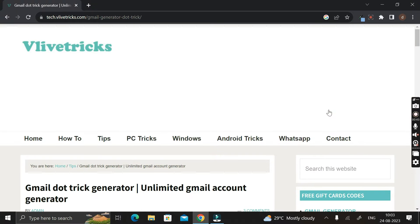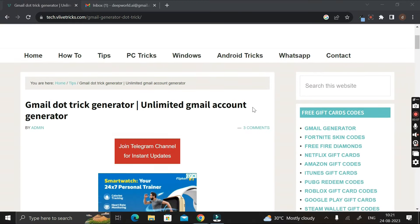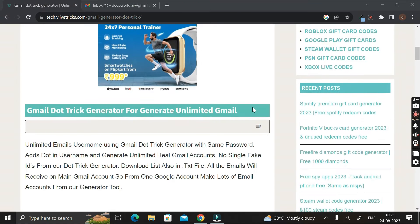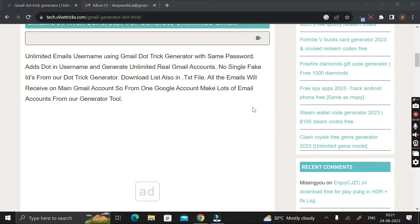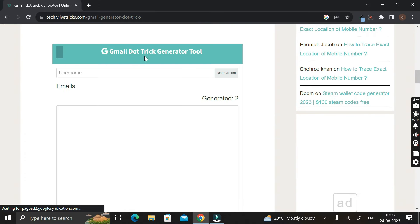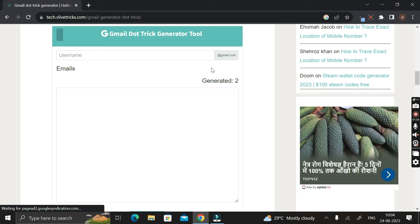So you have to click on this particular link and make it open. Then again scroll down. Then in the below sections you can see an option called as the Gmail Tricks Generator Tool. So this is the place where we can generate unlimited numbers of proper Gmail IDs completely free of cost.